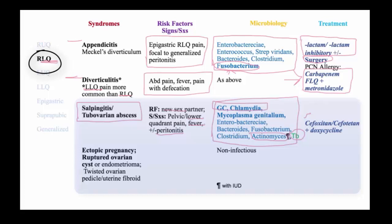The treatment of salpingitis or tubo-ovarian abscess is basically defined by the presence or absence of GC, which can be established by direct probes of sampled material from either the cervix or a percutaneous aspirate of the abscess. If GC is present, ceftriaxone plus doxycycline would be the drug of choice. In the absence of gonorrhea, cefoxitin or cefotetan is usually effective in treating such infections.